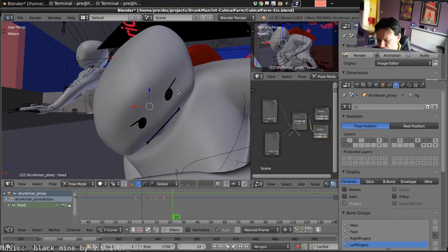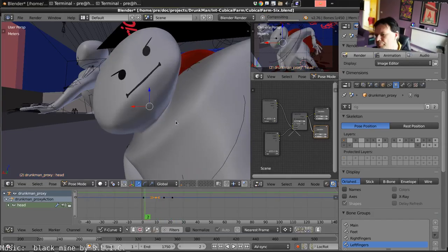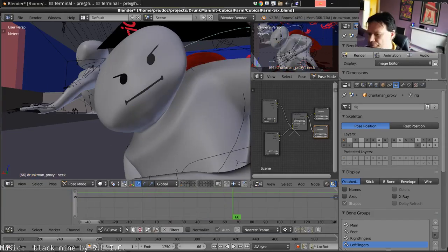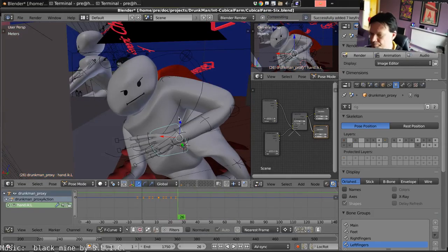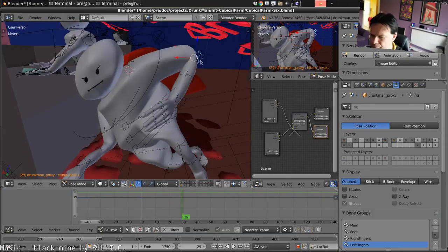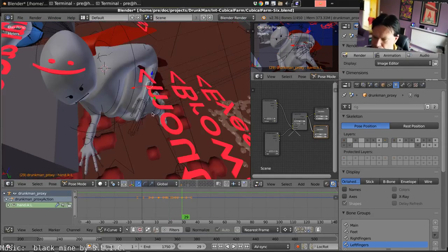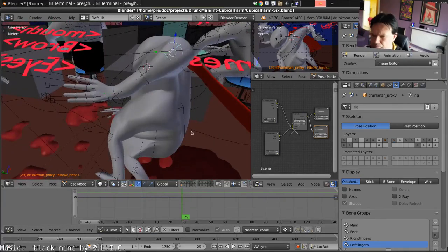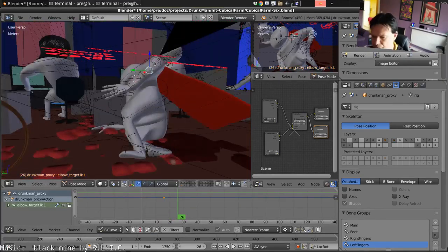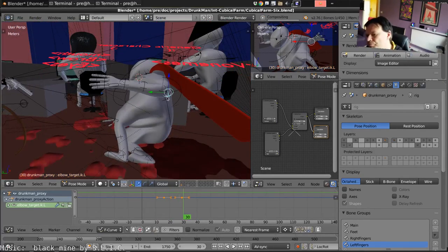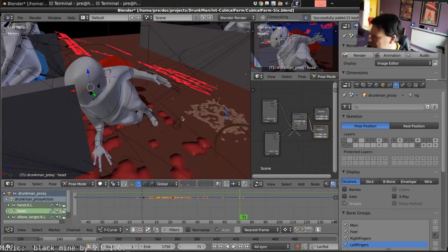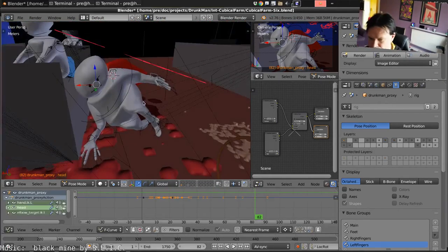First thing that happens is that Drunkman says the lines, so we animate him moving his arm and his head around as he we're going to see the Honda's on the difficulty of branding.